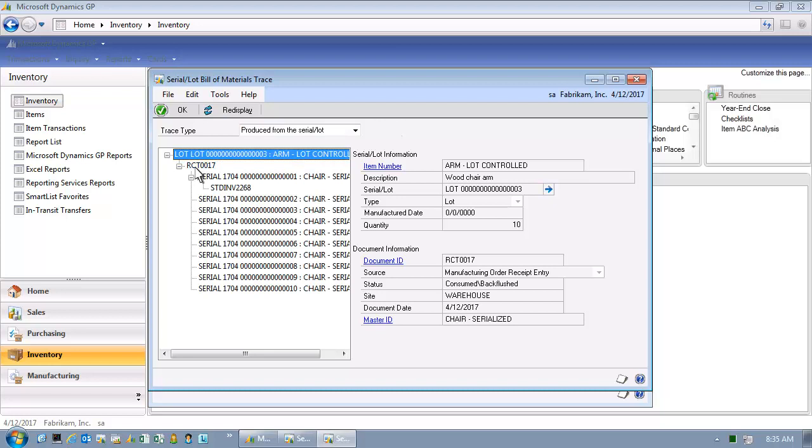The picture is becoming clearer. Let's recap. A vendor has sent us material. That material is lot controlled, that material is defective, and the vendor has let us know which lot is defective. We have traced this particular lot into the production of a serialized item. The serialized item is represented on the screen, and because I have expanded the record, I know that this serialized item was shipped out on a particular invoice, STD INV 2268.